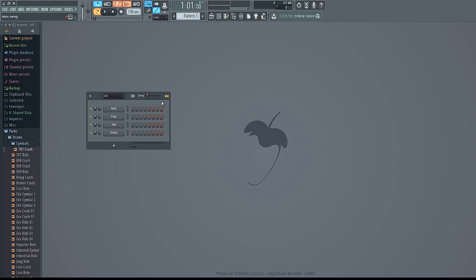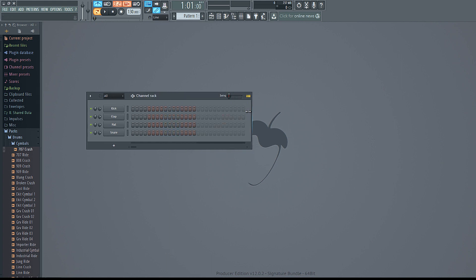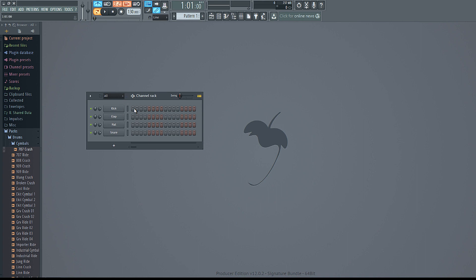Over here, this is called your channel rack. This is where you're going to program all your individual patterns, melodies, and stuff like that. Usually when using just the channel rack it's going to be for drums, so if you're clicking stuff in here it's basically just going to be drums.